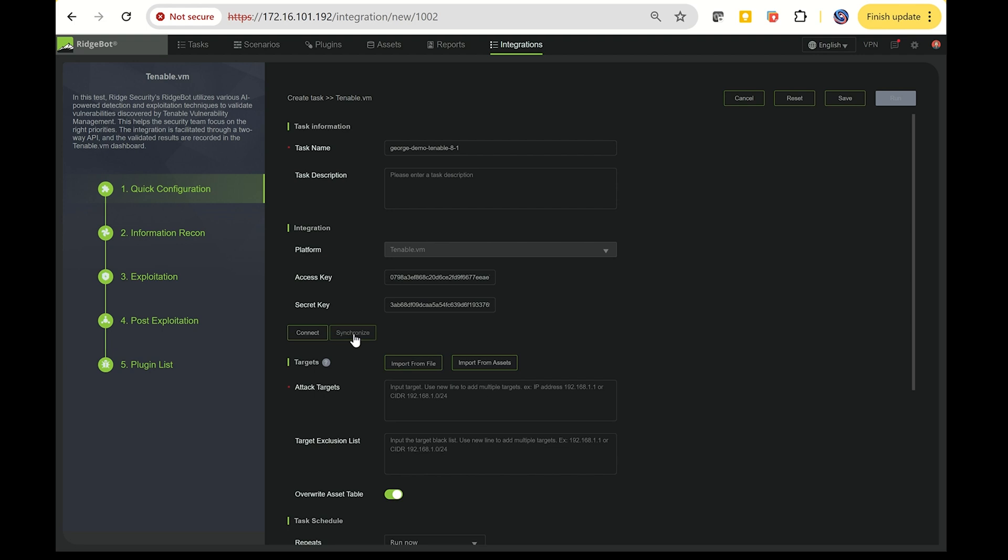After connecting, click the Synchronize button. RidgeBot will then call the Asset API to collect all asset information and the Vulnerability API to gather all identified vulnerabilities from Tenable's vulnerability management system.